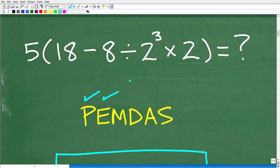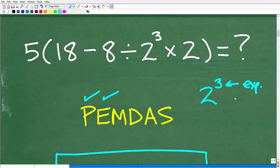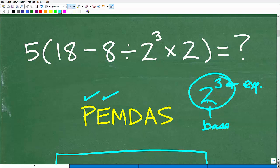Now what does the E stand for? E stands for exponents, but you can think of this as powers. So if I have 2 to the third power, the 3 is what we call the exponent, and the 2 is called the base. The entire thing is a power. So the E is where we're going to handle powers. And you can see in this problem, we clearly have parentheses and we have some powers.